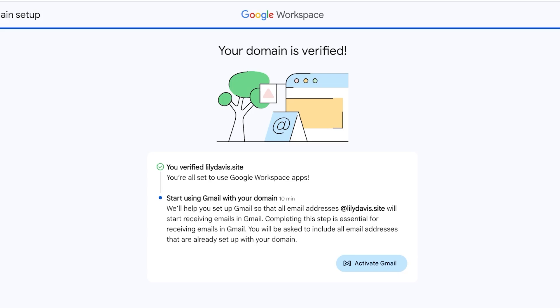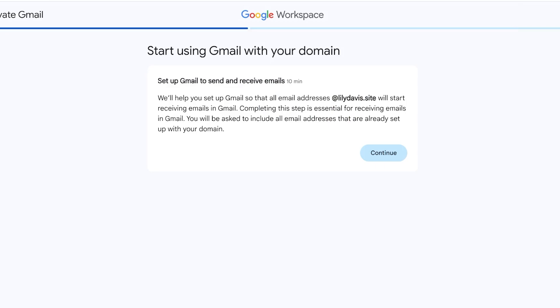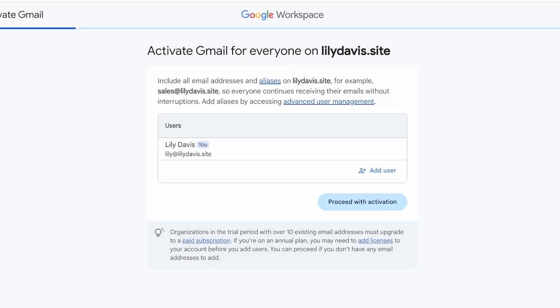Now that our domain verification has been completed, we can go ahead and click on Activate Gmail. They're going to help you set up your Gmail email address, which is going to be whatever prefix or username that you want to add at lilydavis.site, which is our domain. I'm going to click on Continue, and then this is you - this is going to be my first user which is lily@lilydavis.site, and this is going to be me.